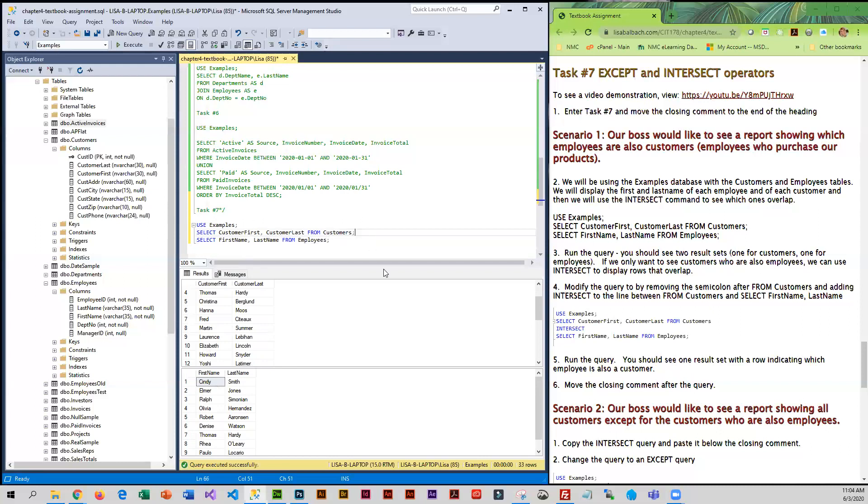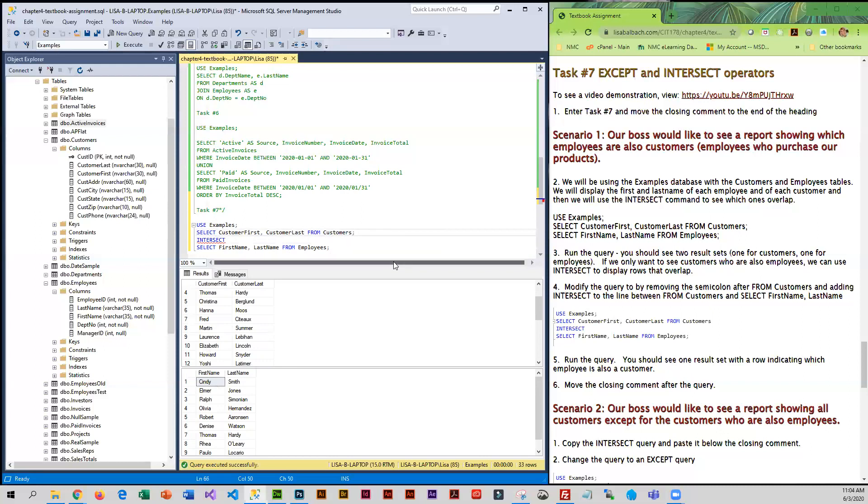In order to answer that question, what we need to do is intersect the two result sets. So we're going to put INTERSECT in between our select statements, and then we have to get rid of the first semicolon.